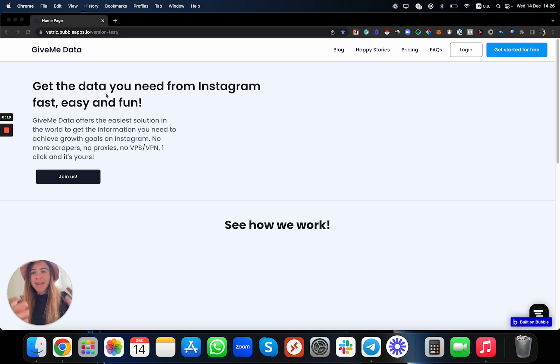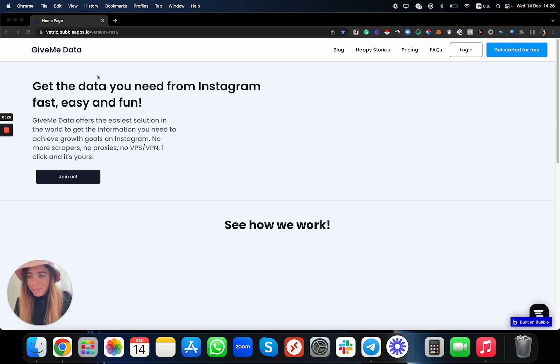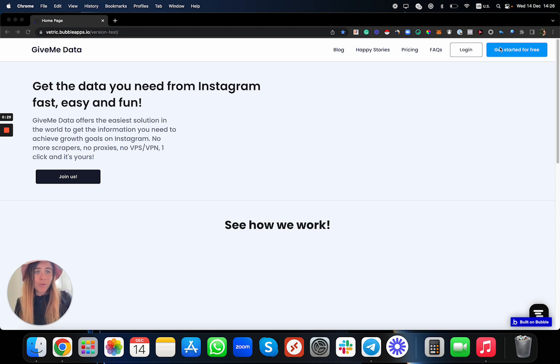Let me show you how to use this platform. It's super easy, super fun, check this out. So we just click over here on the right button 'Get Started for Free'.